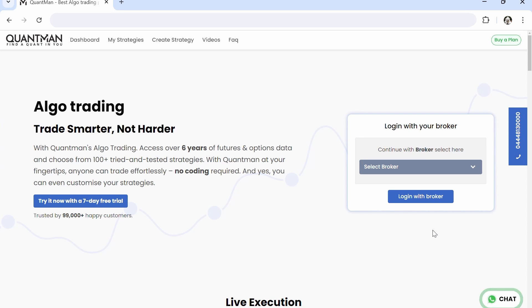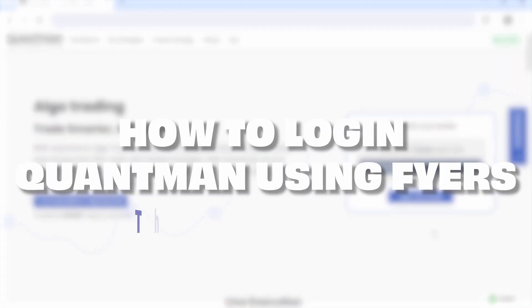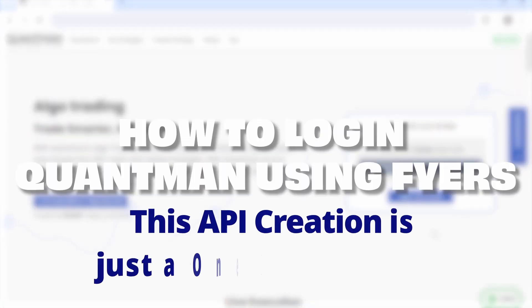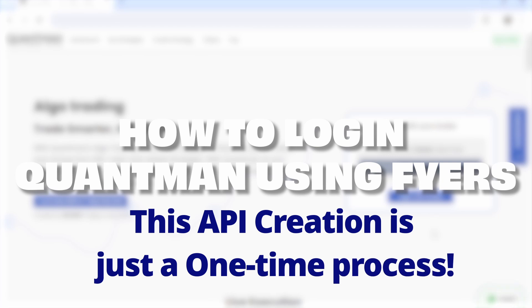Hello users! In this video, we'll see how to log in to QuantMan using FHIRS. This API creation is just a one-time process.